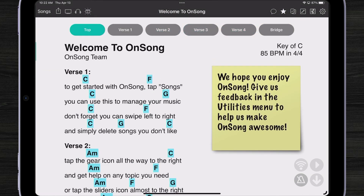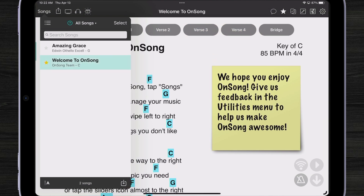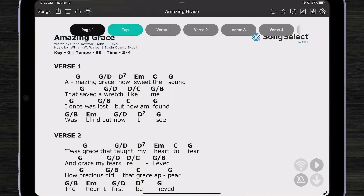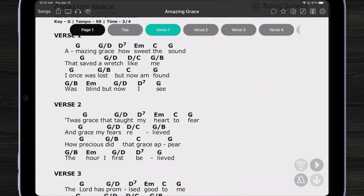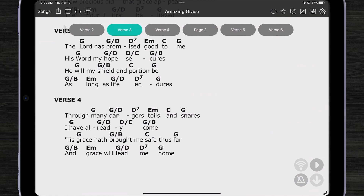One of the cool things is that OnSong now has the ability to also use this flow widget with PDF files. Let me come over here and open Amazing Grace from Song Select. You can see right here OnSong has read the sections and allows me to navigate my PDF file just the same way.